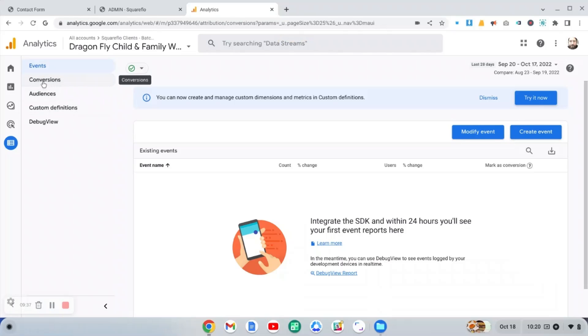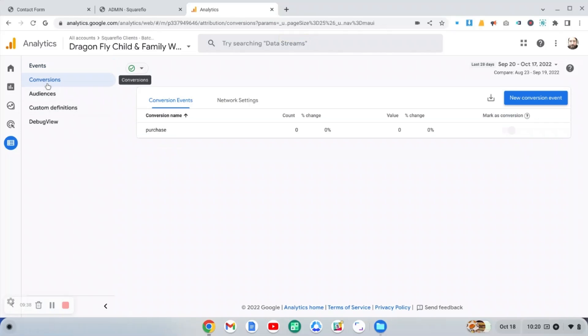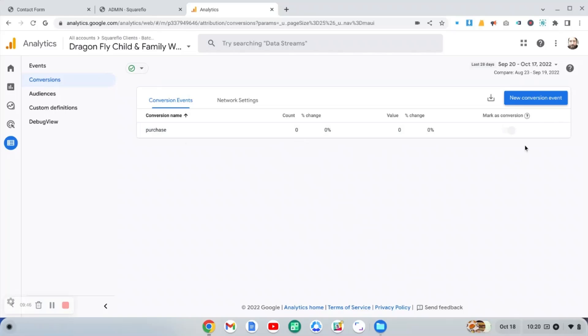So if we go to this conversion screen, you kind of get a sense of what it looks like. It will list it like this, where you can see this is just the default conversion that is set up, you can't turn the switch on or off for this one.